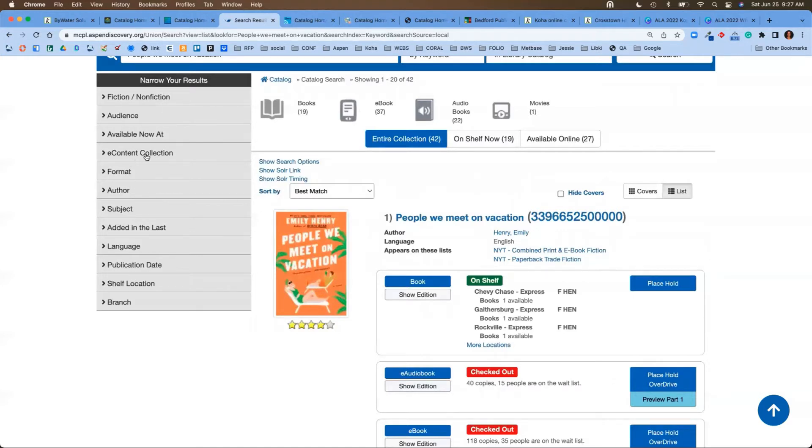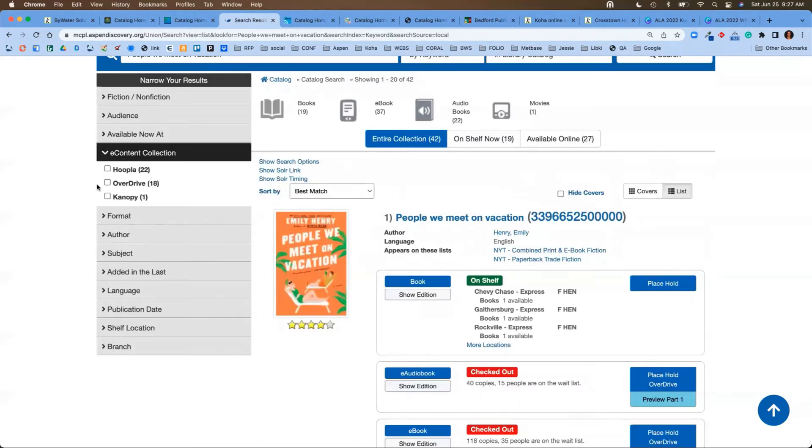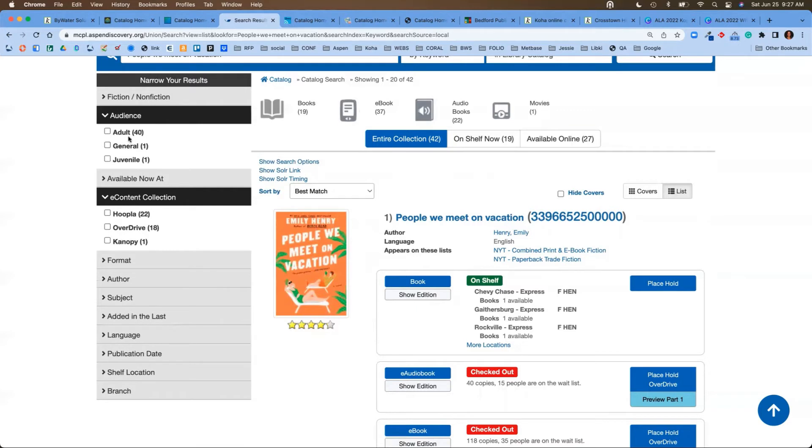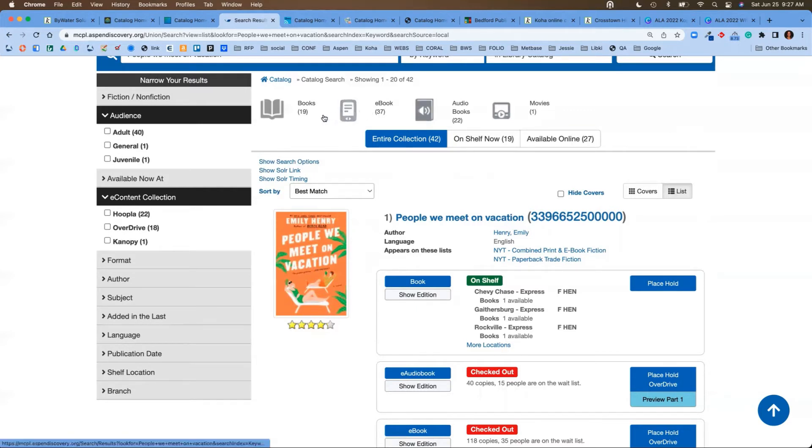Whether we're looking for a particular e-content collection, maybe we really love the Libby app and we want to download via OverDrive, or maybe we're looking for something particular, adult or juvenile, we can narrow that down. At the top, you're also going to see formats.